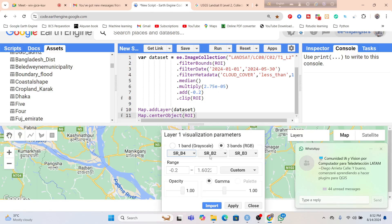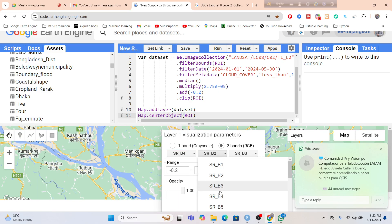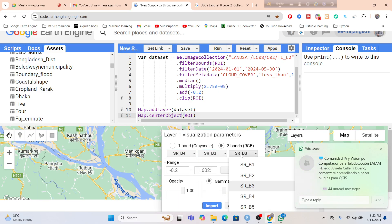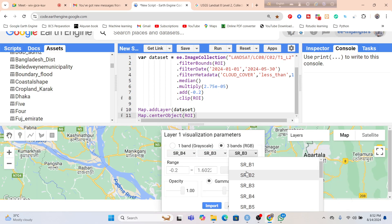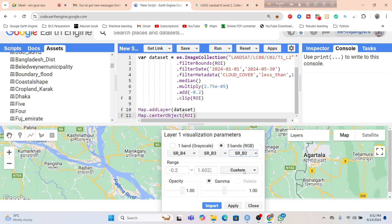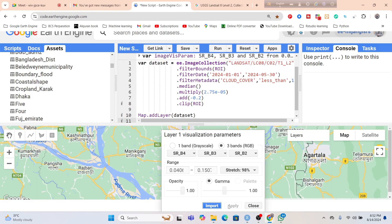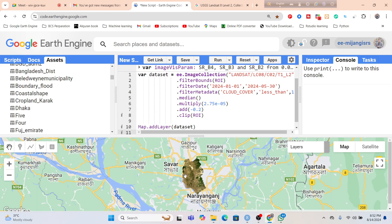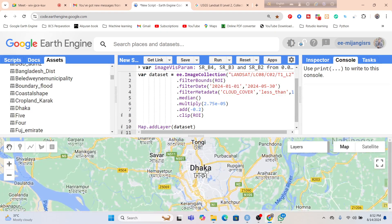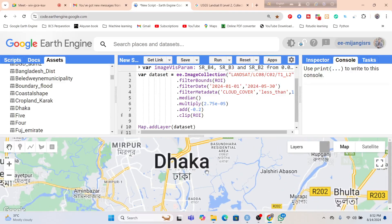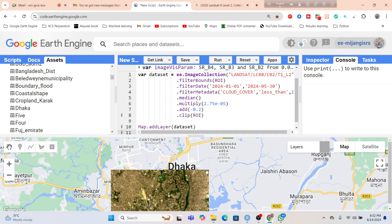I set the red, green, and blue band combination for natural color. Further, do stretching and apply. So now here you can see we can get this imagery. Basically this is our Collection 2 satellite imagery. Collection 1 is not available, so that's why all data we need to use Collection 2 in Google Earth Engine.